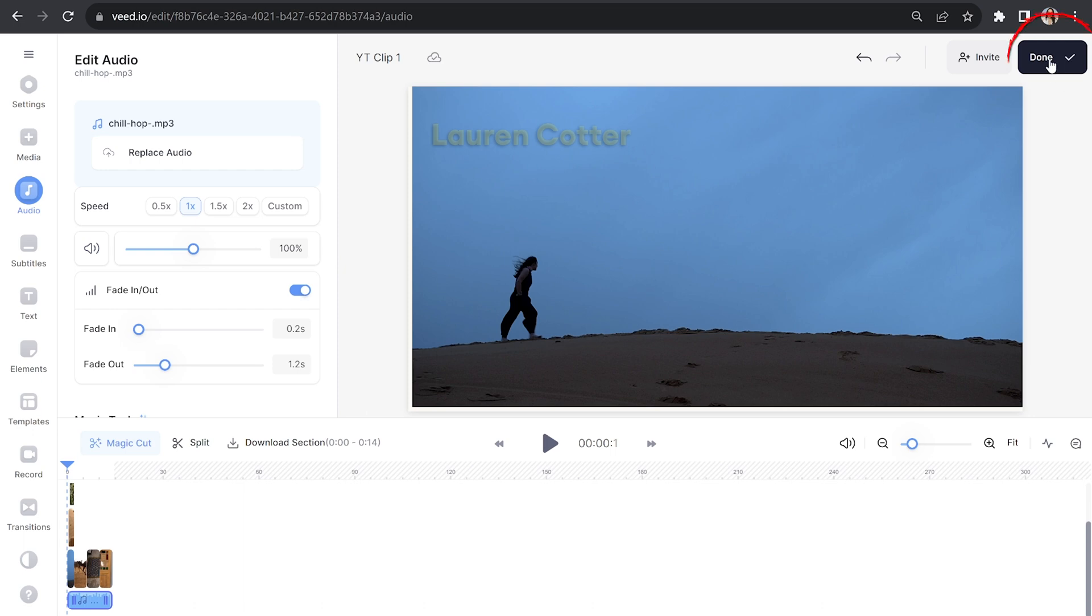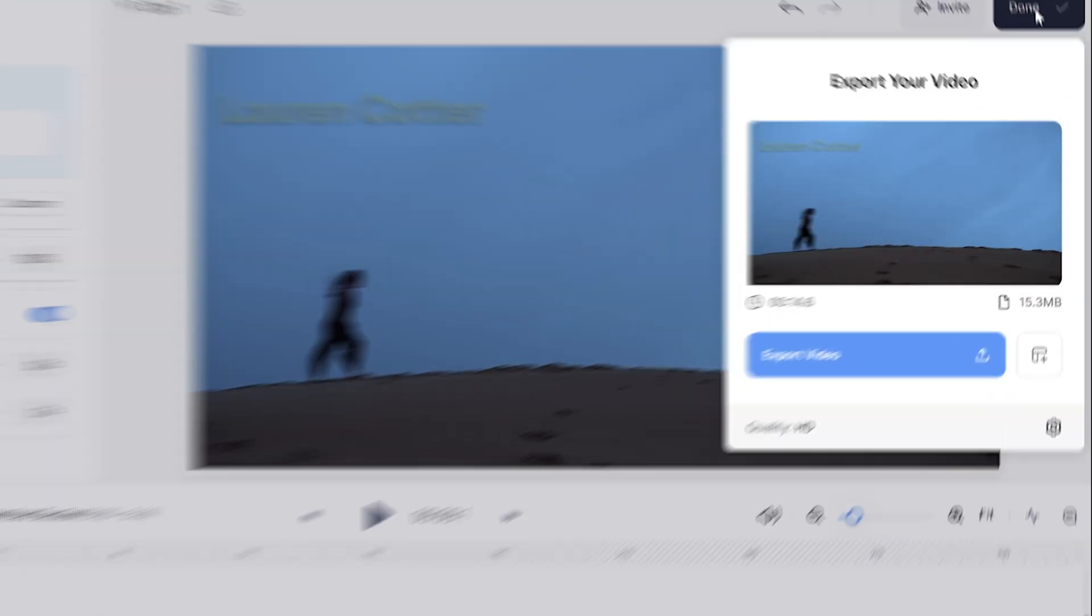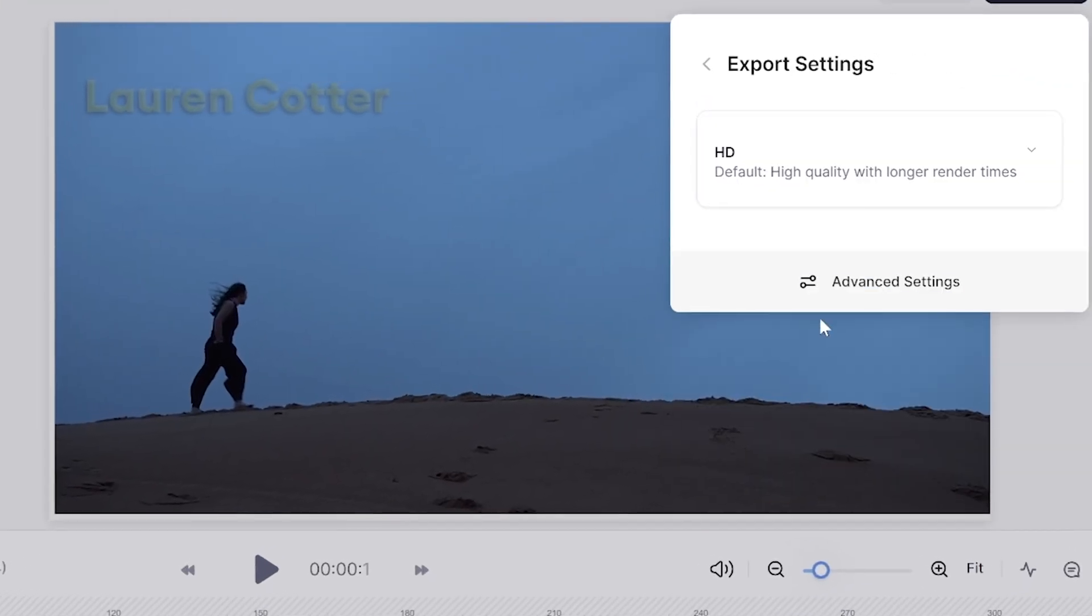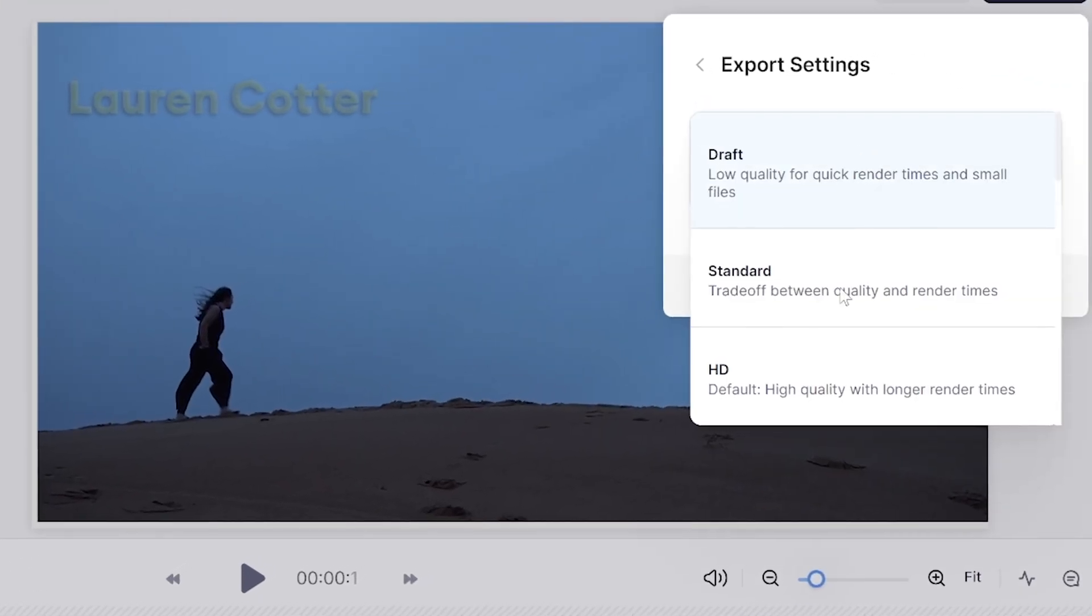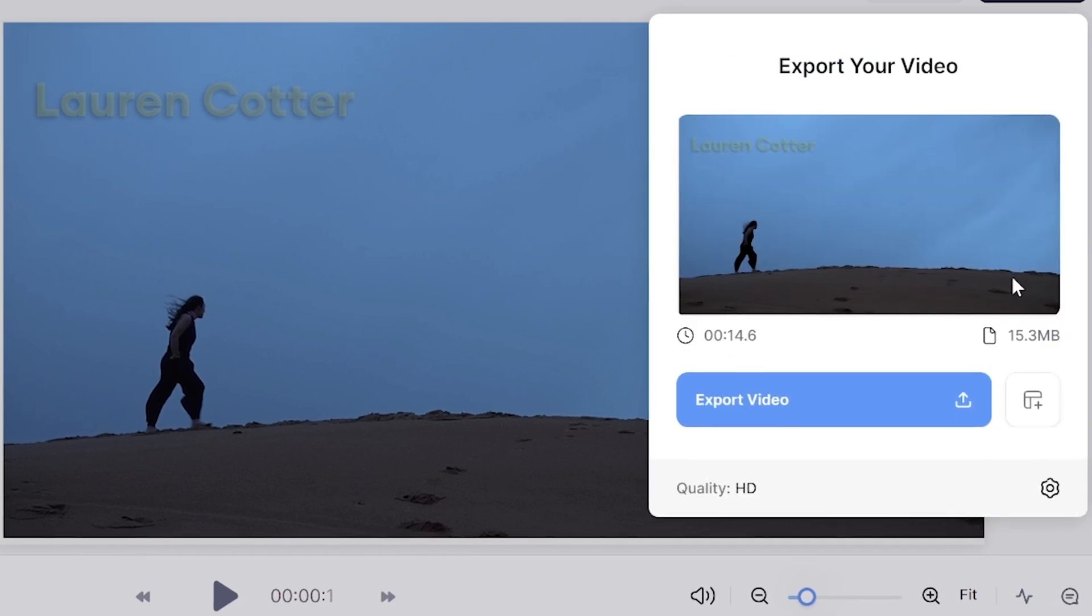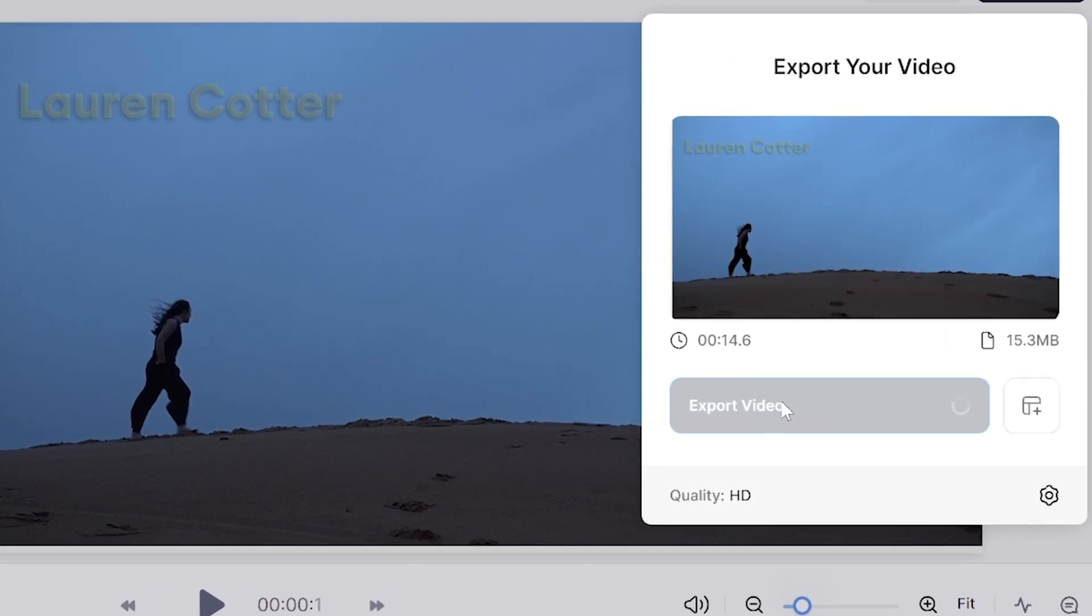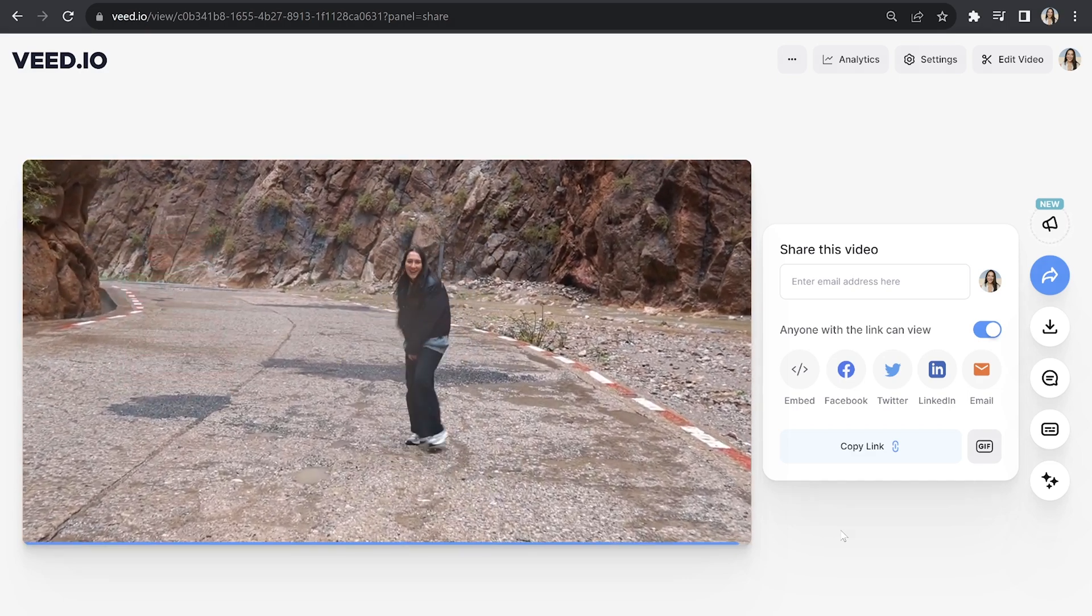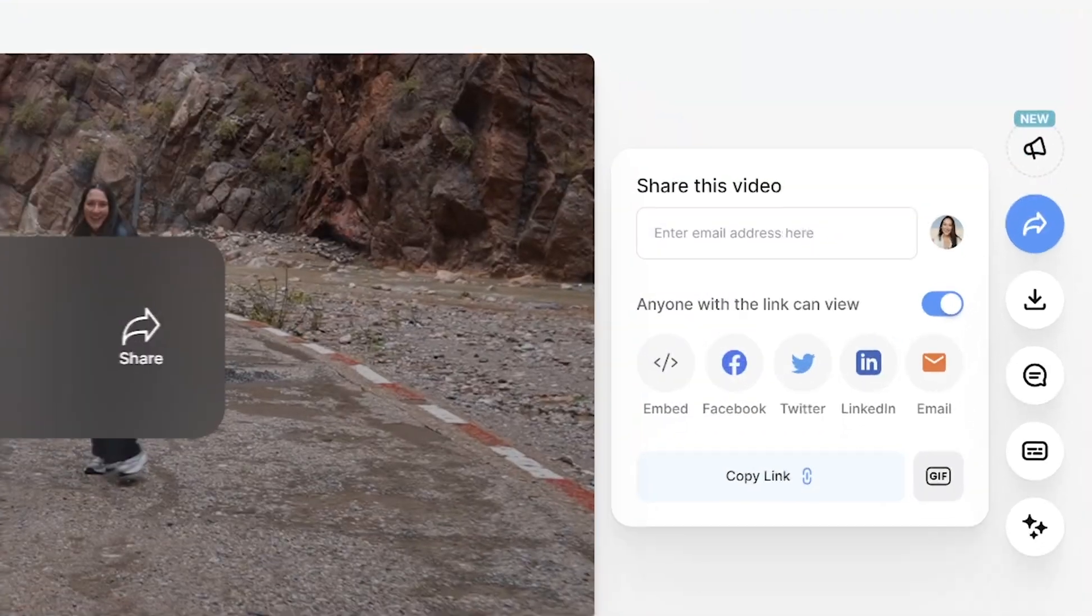Now our YouTube intro is good to go. Let's export it. So click done in the top right hand corner and click where it says quality. Then you're going to choose your render settings, go back and click export video. And we're just going to give that a moment here to render. And then once it's done, we can watch it back to see how it turned out.